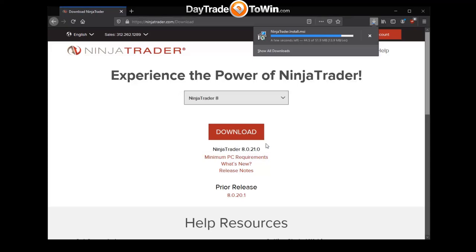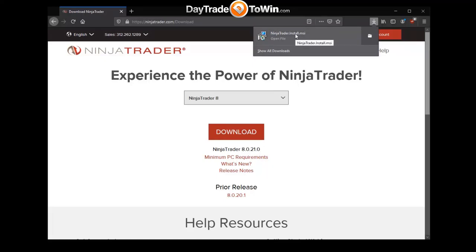If you're using a different browser, you'll see a different message. Once it's downloaded, you can run the installer. The file name for the installer should be ninjatrader.install.msi.